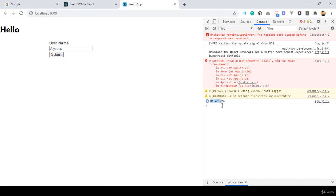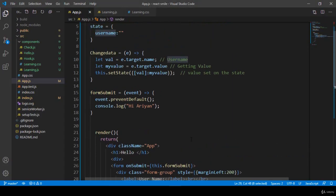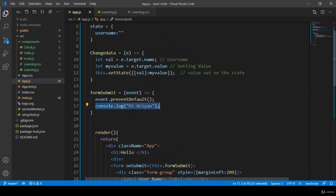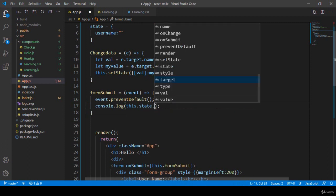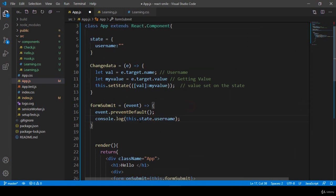Now if you want to display whatever the user types and then clicks submit — I have a username field. I also created a state with username. With this.state I want to show the username value. I remove the static message from console.log and instead access this.state.username. So with this.state I access our username property — that's all you have to do, pretty simple.